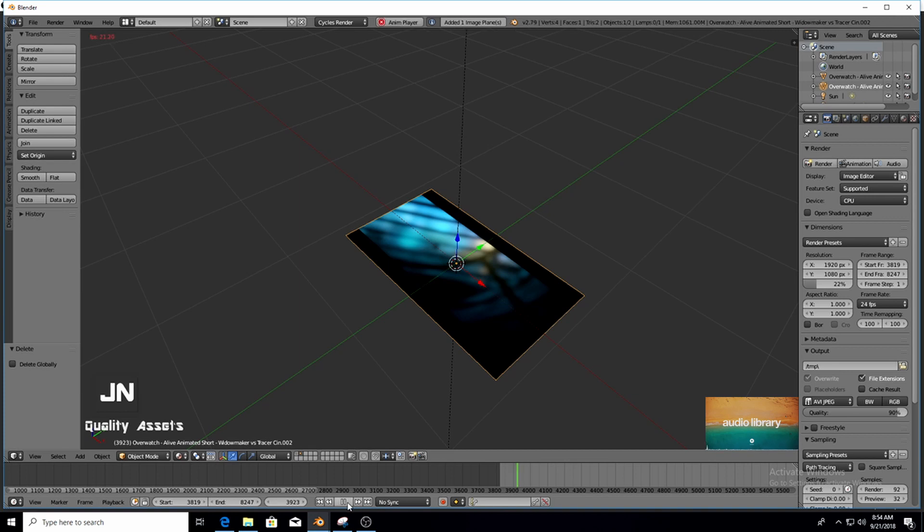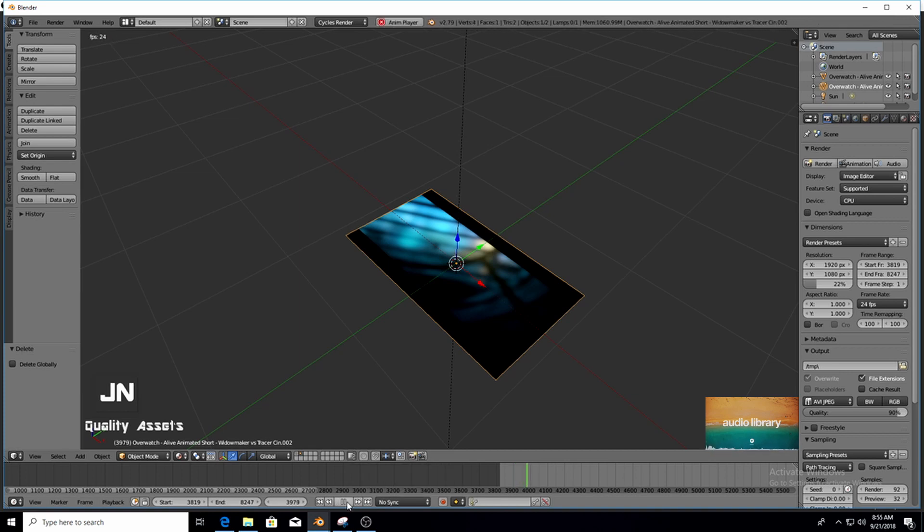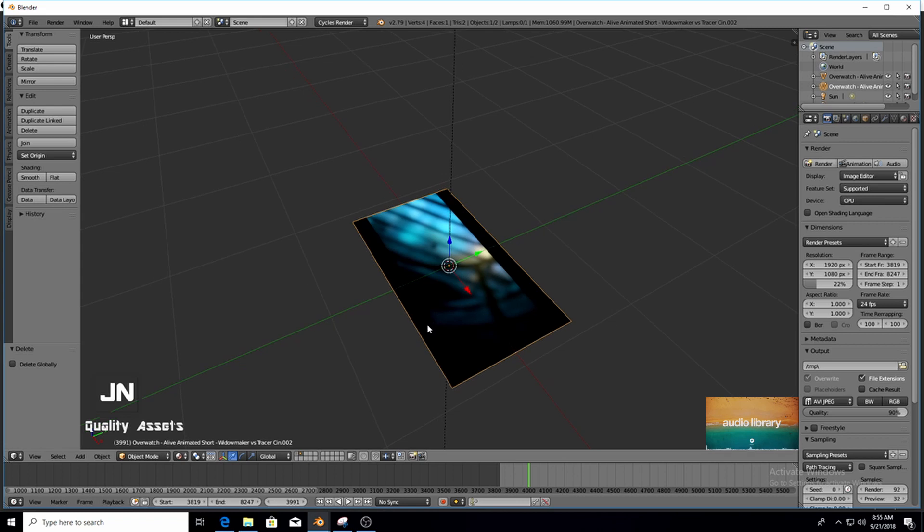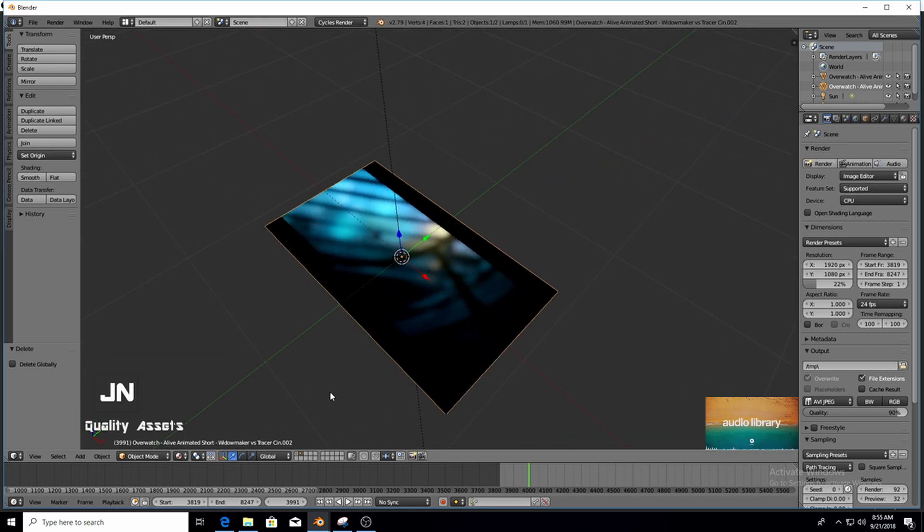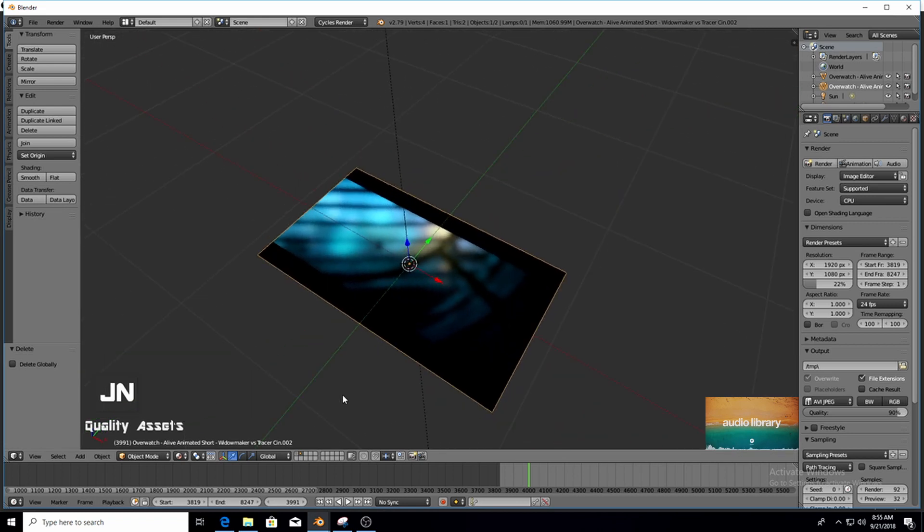Okay so now if we press Play you'll see the video doesn't actually play out and that's because in Cycles render if you want to view this you actually have to render.